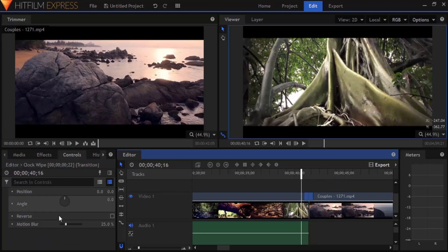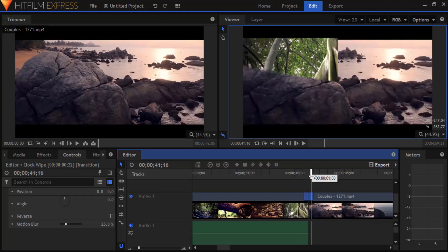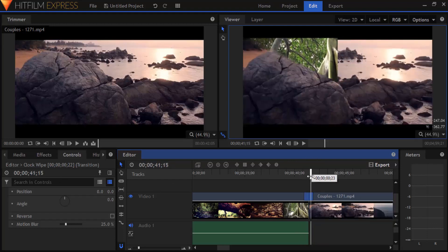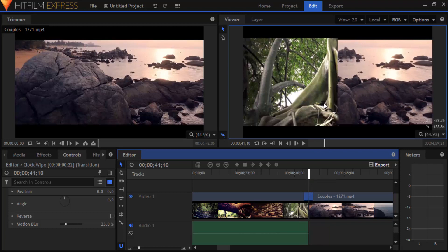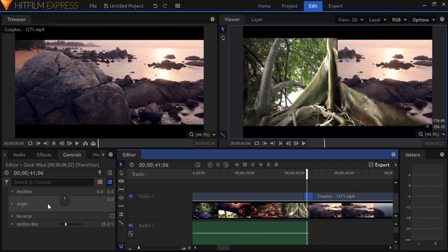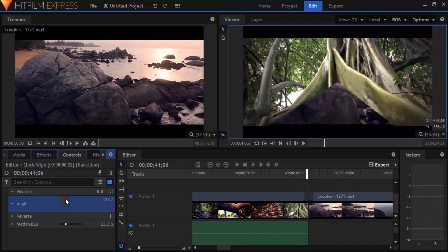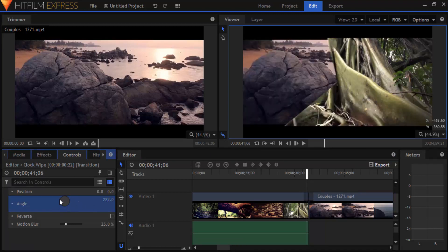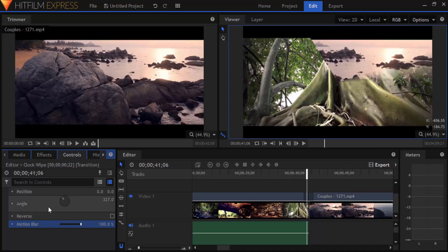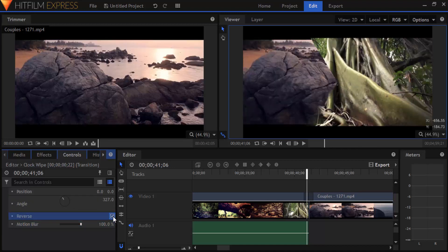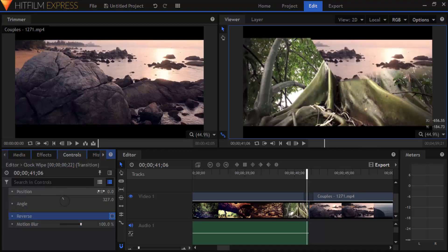Now you can see the controls tab has different options like position, angle, reverse, motion drop. You can change these options to get different transition effects. Like I'm going to change the angle, we can see the transition angle changes like this. And I'm going to add motion blur. You can see the motion blur effect is added. And you can also reverse and you can also change the position.